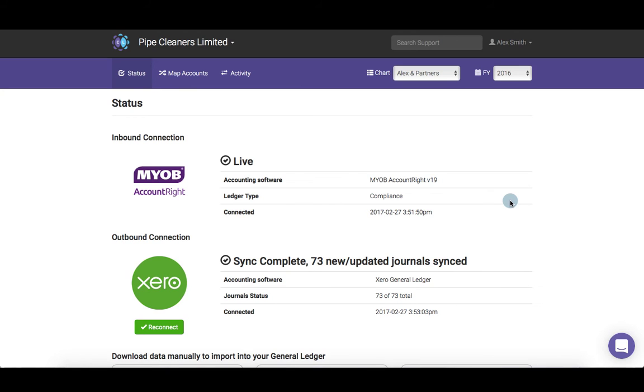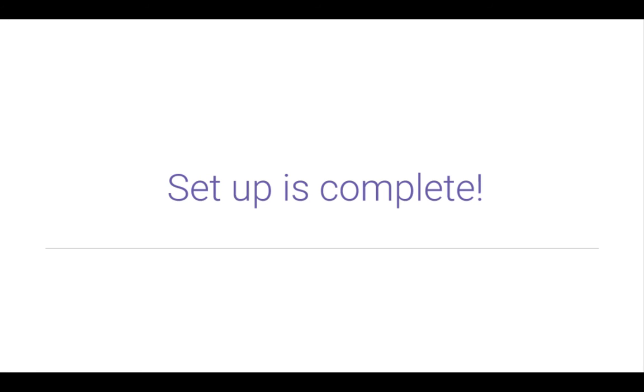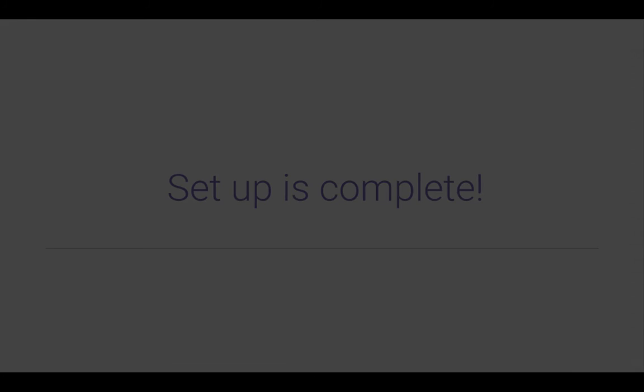Congratulations! You have successfully imported data into Xero using data plumbing. The setup processes are all now complete.